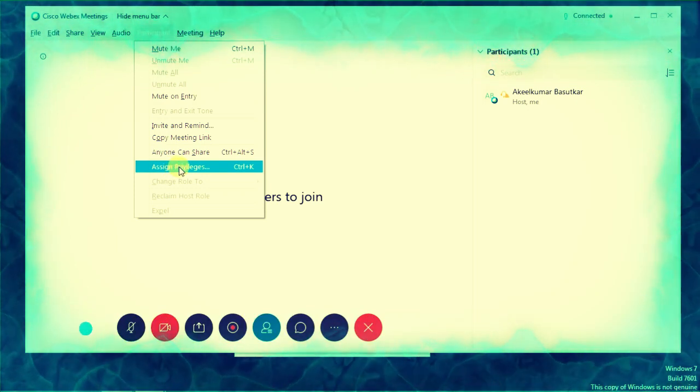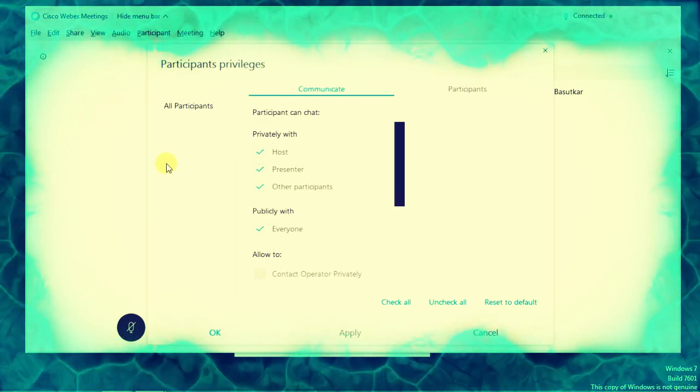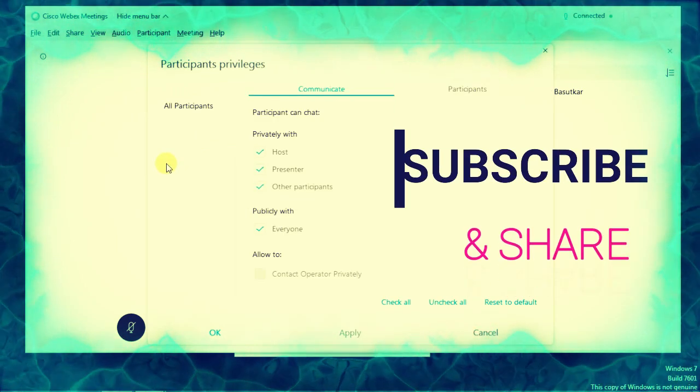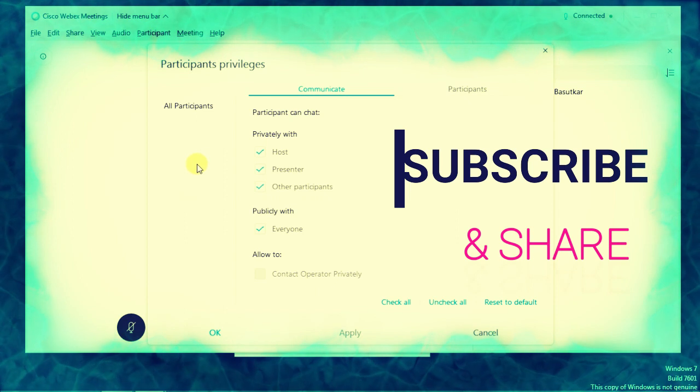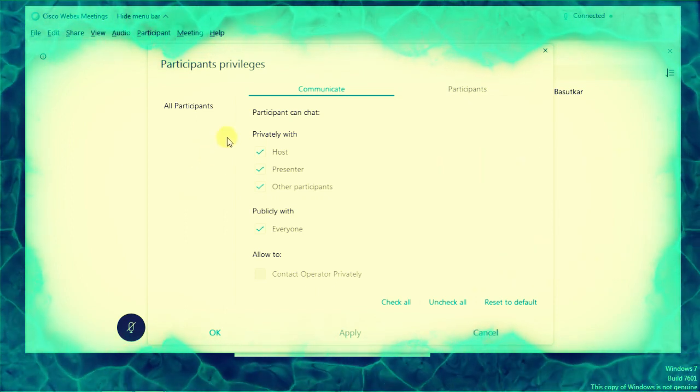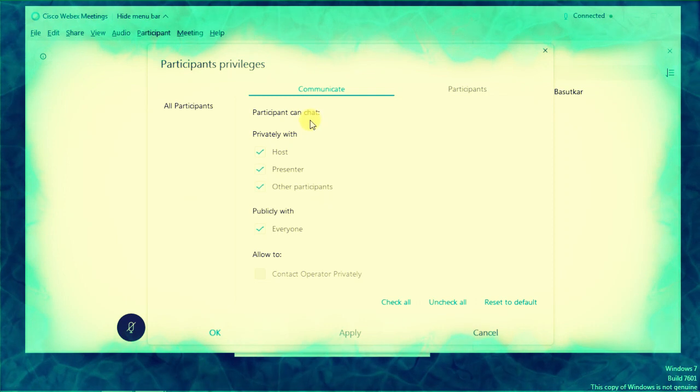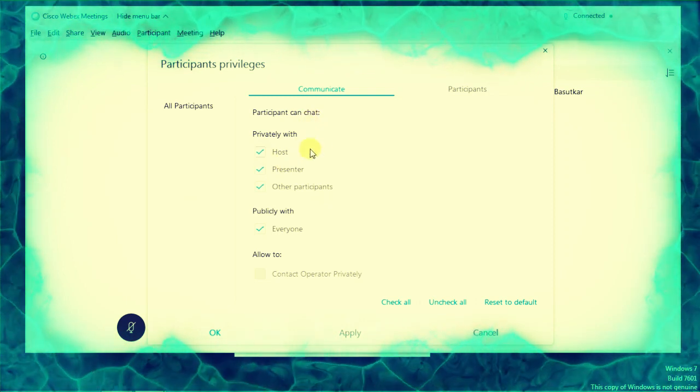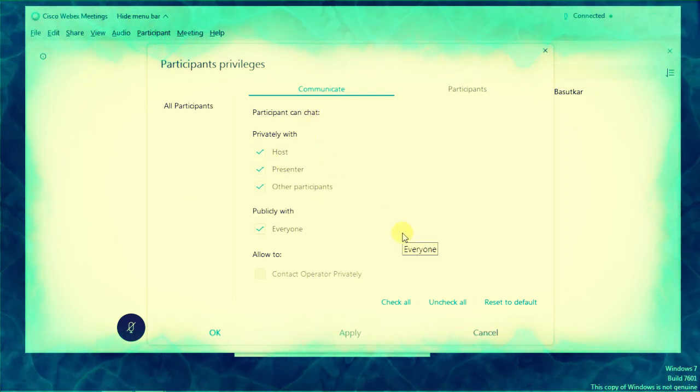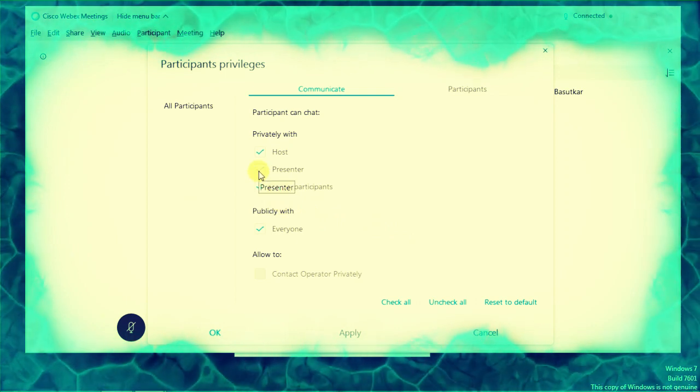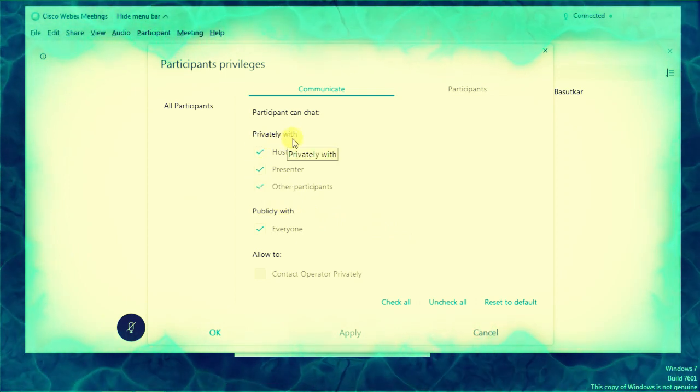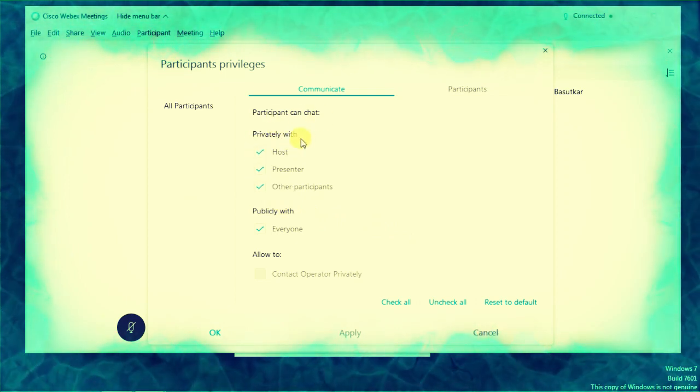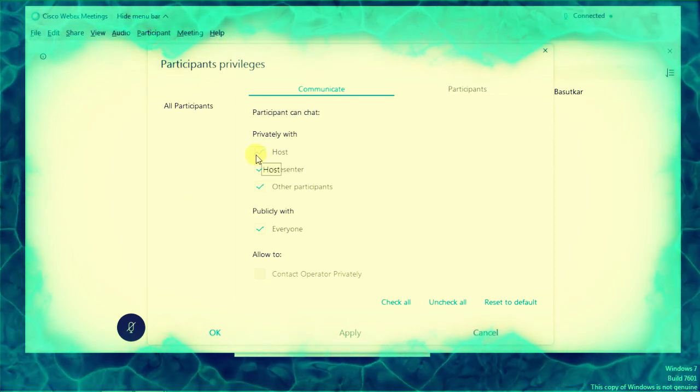A dialog box appears called Participants Privileges. We can control what a participant can do - it is in our hands. We can change the settings like 'Chat privately with a participant' and 'Chat privately with host'. You can keep it or remove them.